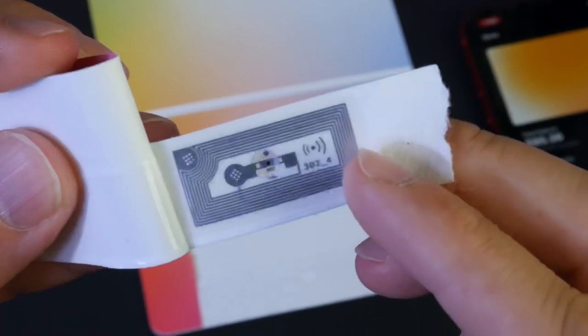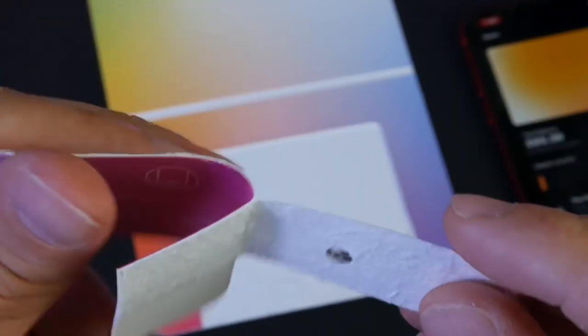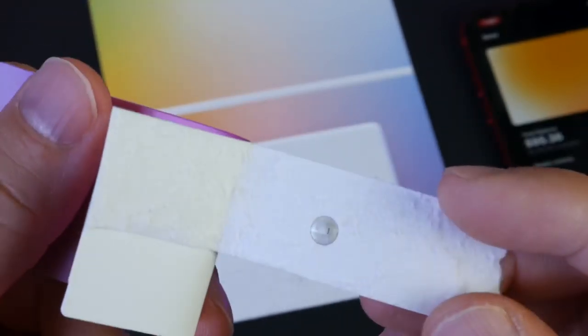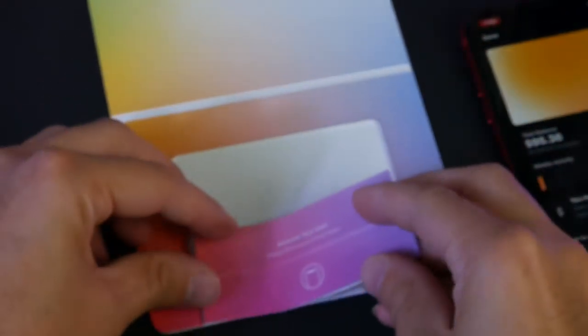I wonder if this actual chip could be used for something else. Probably not. There's probably a lot of security built into it.